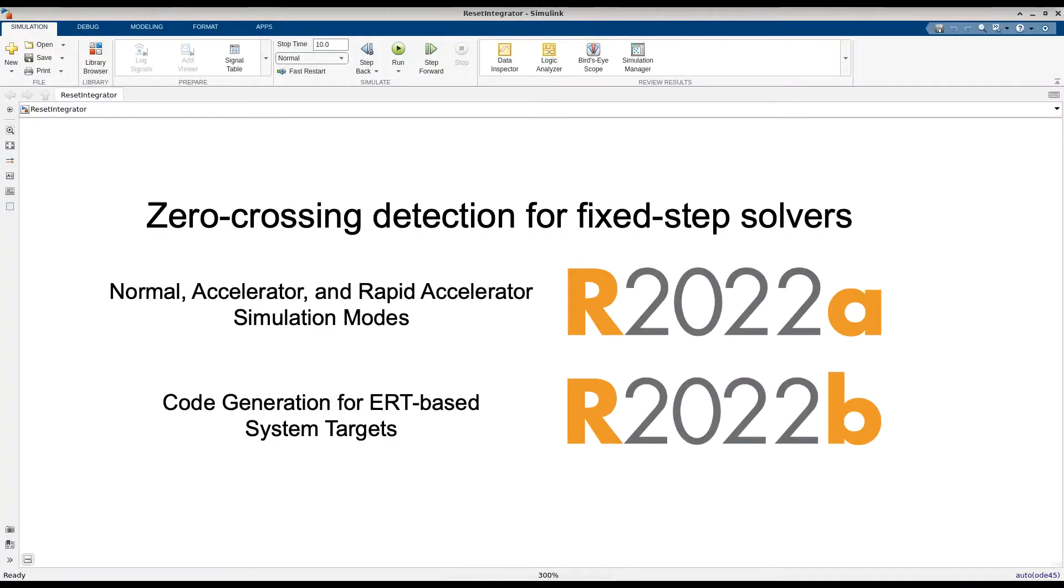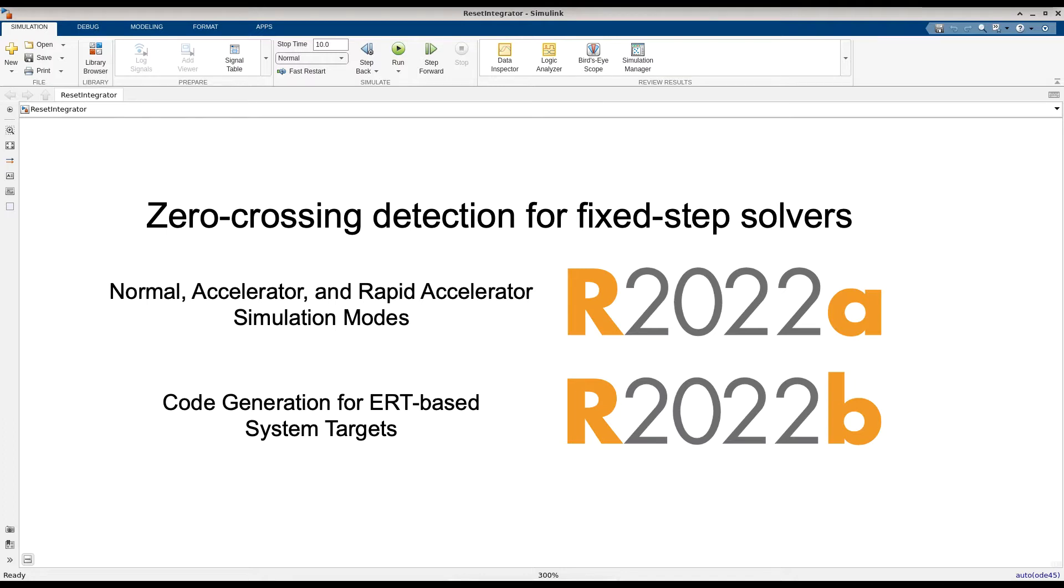Zero-crossing detection is now supported in Simulink with fixed-step solvers. Starting in release 2022a, you can enable this feature for simulations in normal, accelerator, and rapid accelerator simulation modes, and in release 2022b, you can generate real-time capable code for ERT-based system targets.